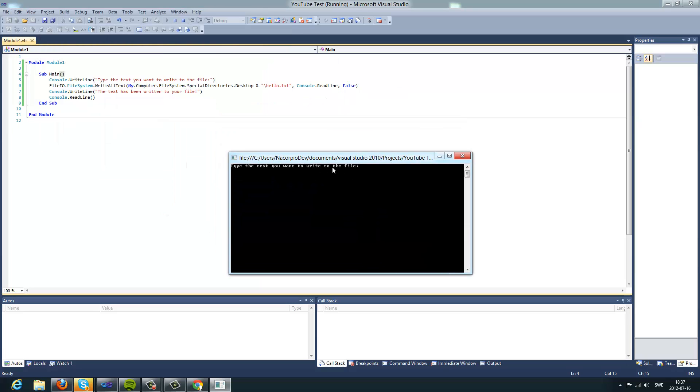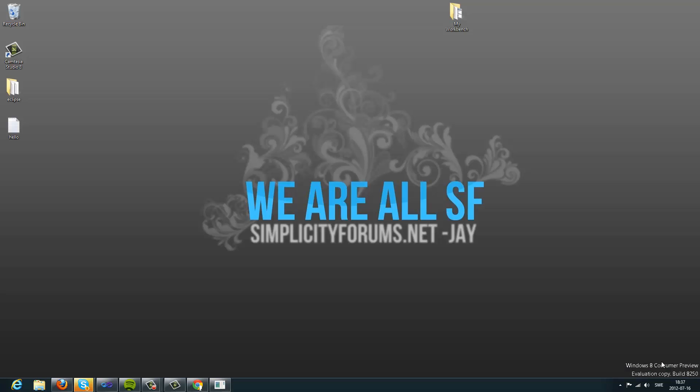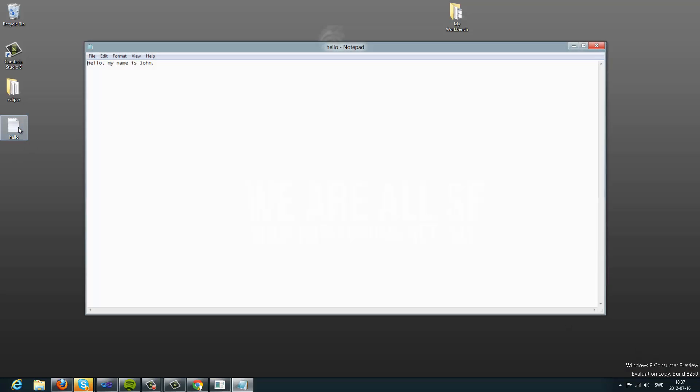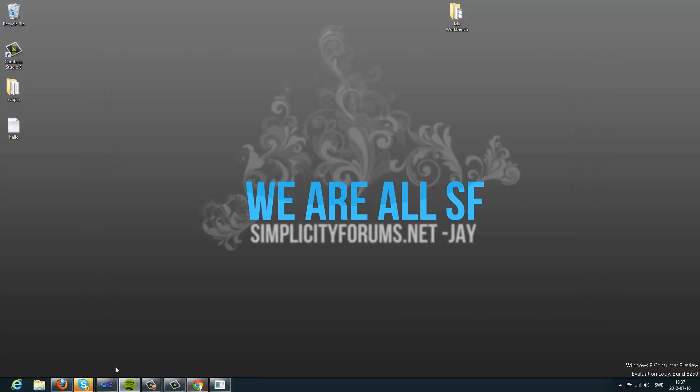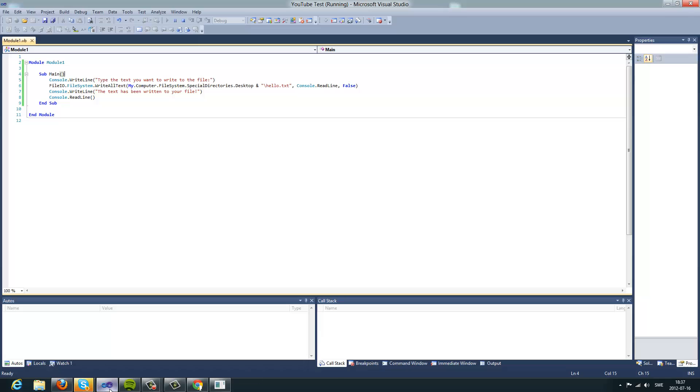I want to write, hello, my name is John. The text has been written to your file. If you go to the desktop, you can see a file called hello, and hello, my name is John. So, that is how writing works.